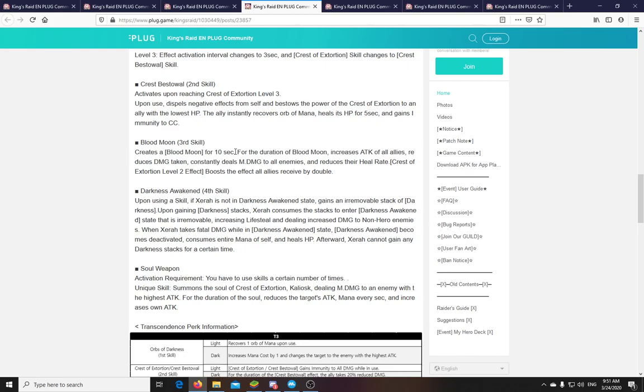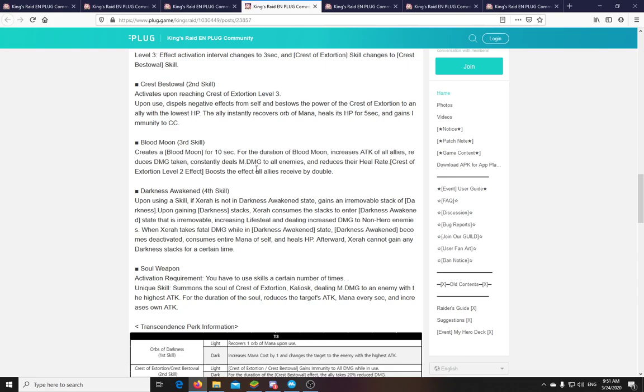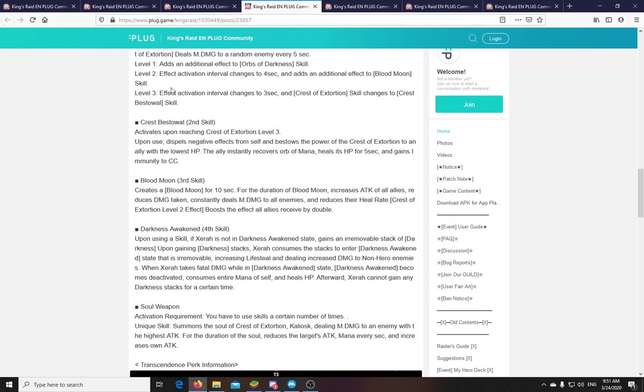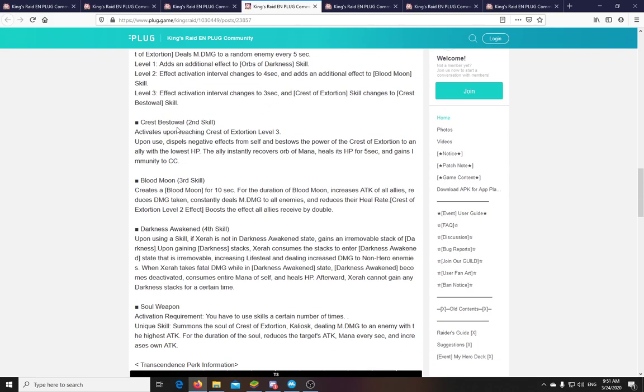And later we will see some more in the transcendence perks and stuff. Okay. Blood Moon, third skill. Creates a Blood Moon for 10 seconds. For the duration of the Blood Moon, increases attack of all allies, reduces damage taken, constantly deals magic damage to all enemies, and reduces their heal rate. And if you have Crest of Extortion level 2, then the boost effects to all allies is doubled. So they don't say numbers here of course, but attack increased, reduces damage, and deals damage. And the attack and the damage part is doubled if you have Crest of Extortion level 2. Now what we don't see is what happens after Crest of Bestowal. Will this remove your Crest of Extortion level and you need to rank it up again? Or does it stay permanent once you have reached stage 3? That would be good to know. We will have to test it out in game.